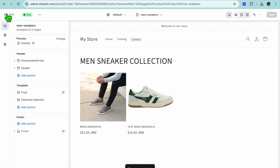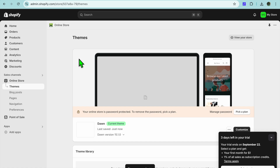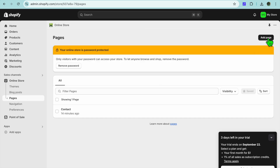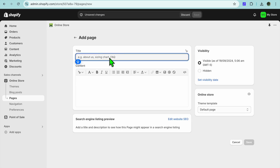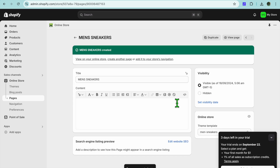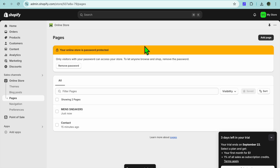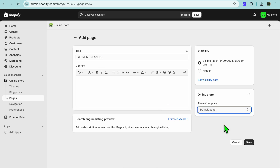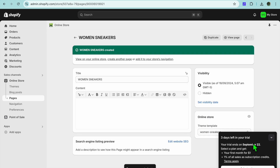Now that you have created your different landing pages, tap Exit in the top left hand corner. Go over to the left hand menu option and select Pages, then tap Add Page in the top right hand corner. From here type in Men's Sneaker Collection or Men's Sneakers, then tap right where you see Theme Template and select Men Sneakers, then tap Save. Go back, tap Add Page again, type in Women Sneakers, select Women Sneakers as the template, then tap Save.